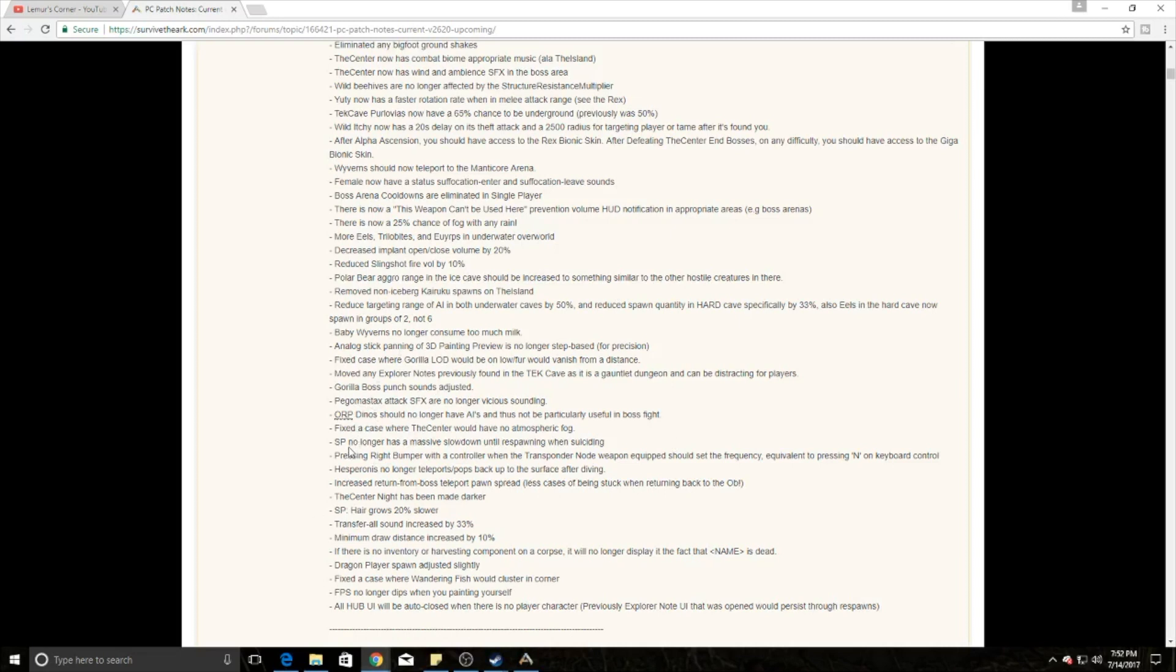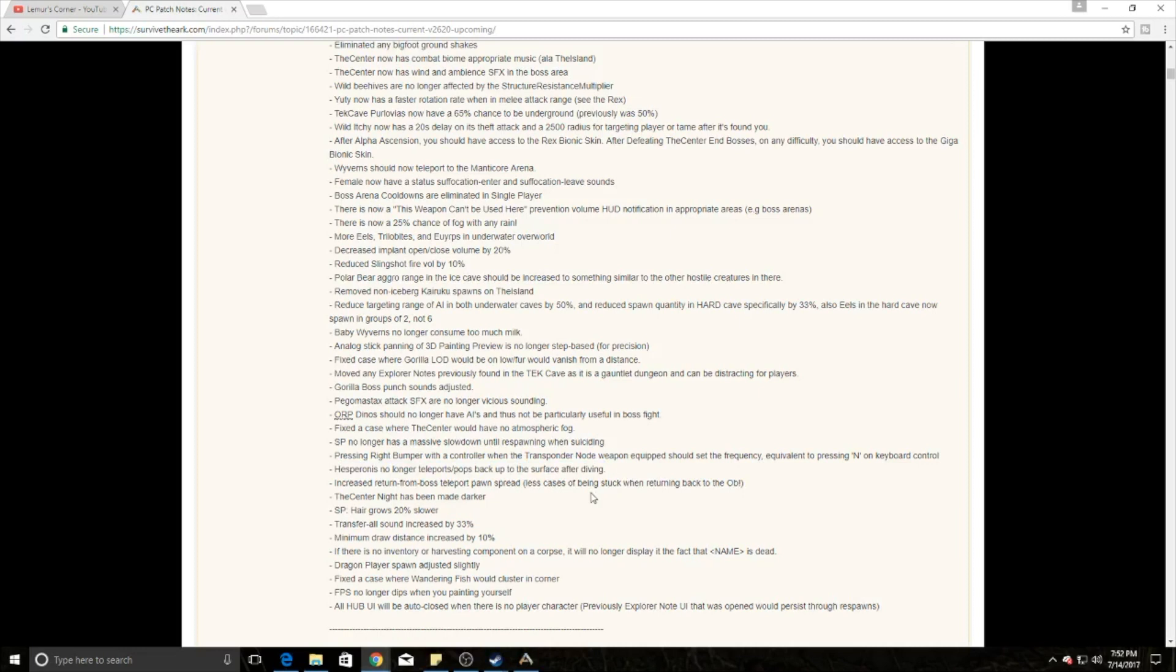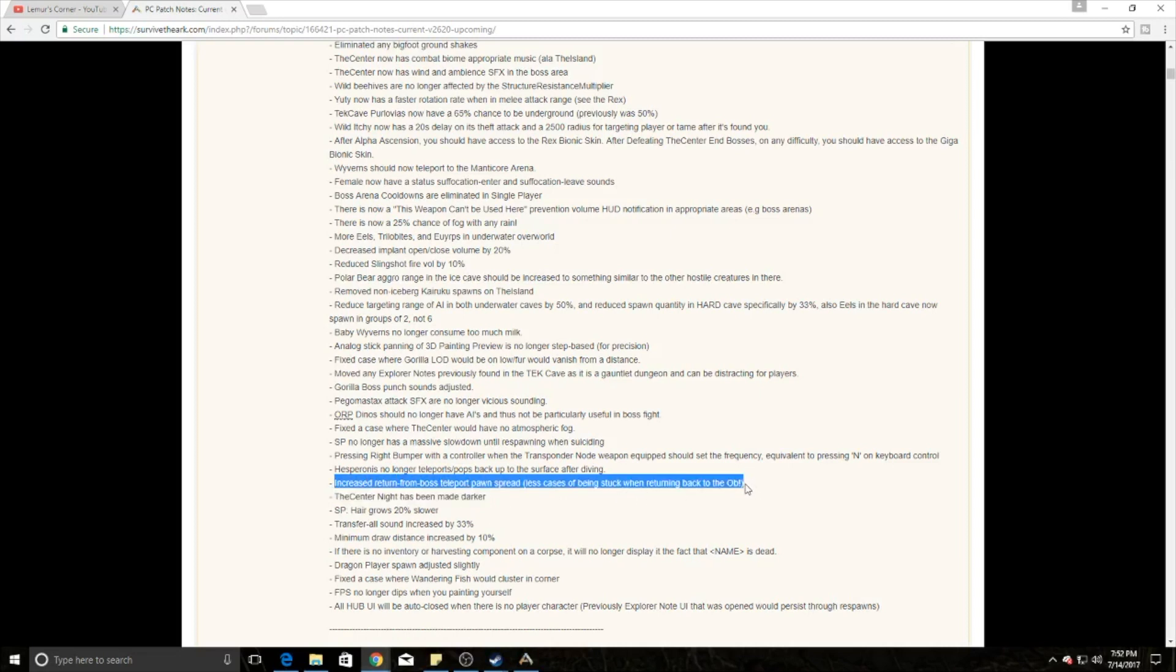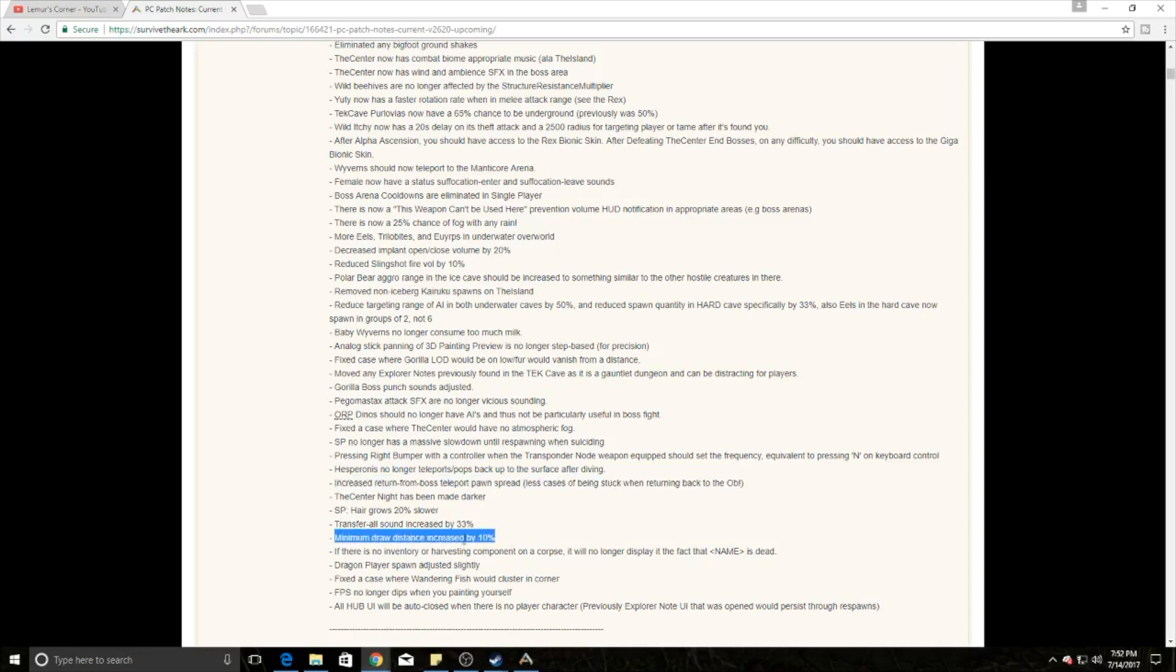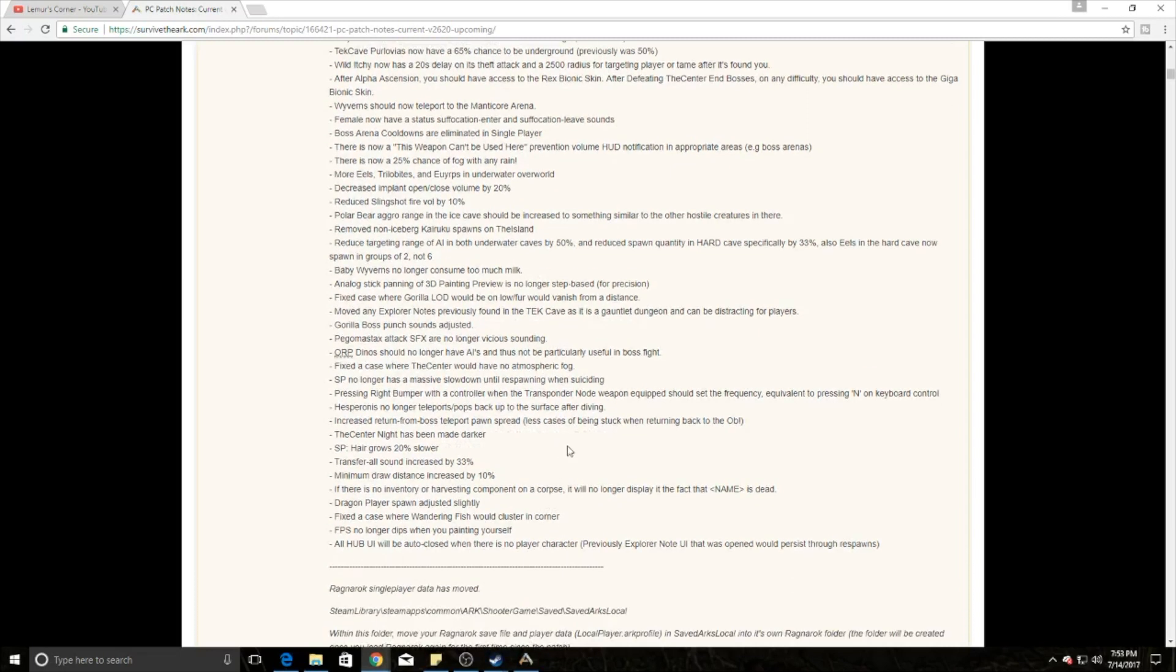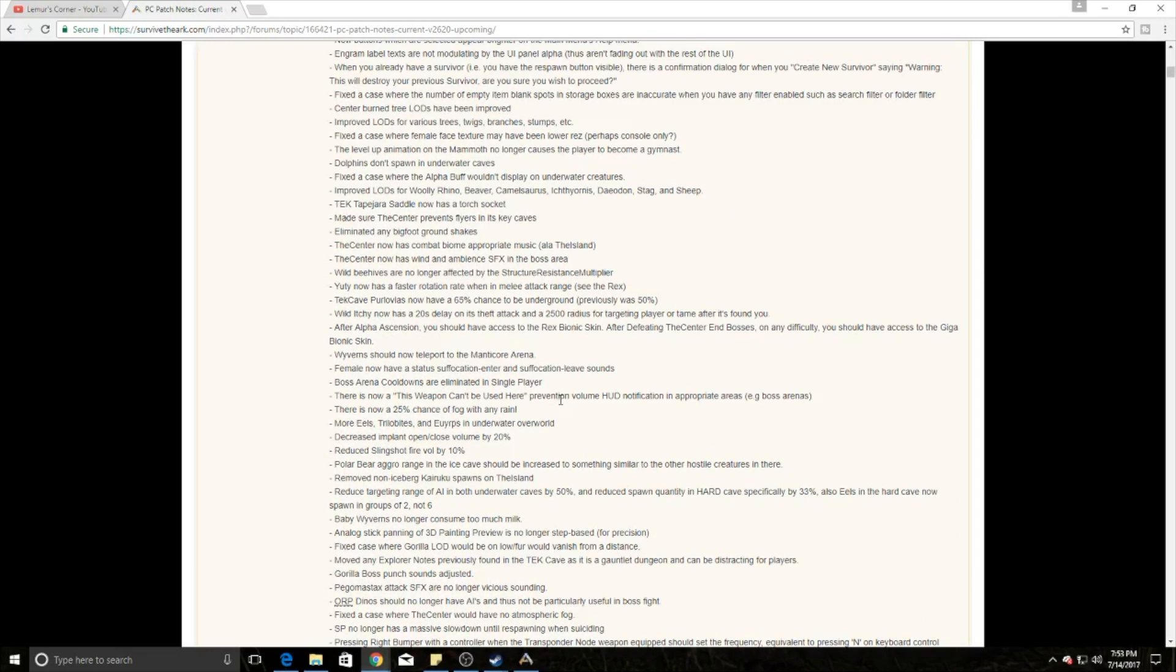The Hesperornis no longer teleports and pops back up to the surface after diving, so you actually see the whole transition and it's easier to hit them. They made The Center darker at night. They've returned from boss teleport spawn spread. When you teleport out from the bosses after completing a boss fight, they now increase the spread range so you have less chance of being stuck afterwards. They've also increased the minimum draw distance of bows by 10%. Frames per second should no longer dip when you're painting yourself. That's 262 in a nutshell.